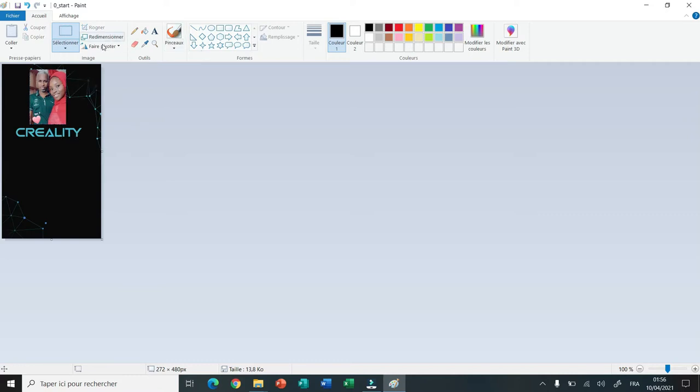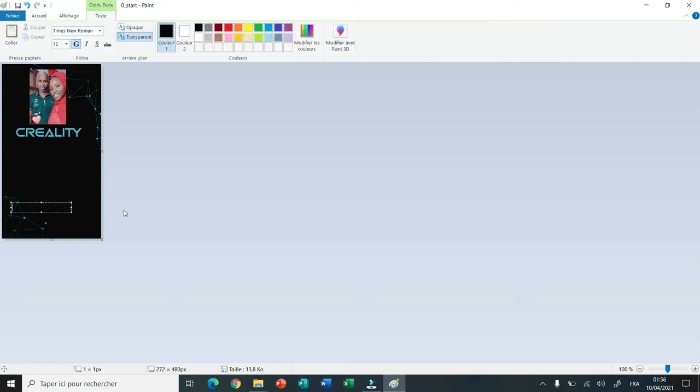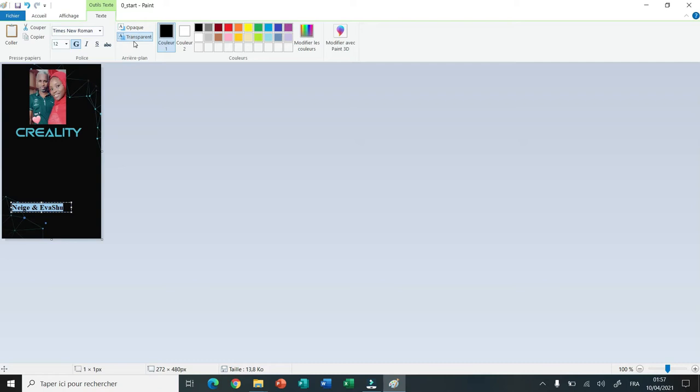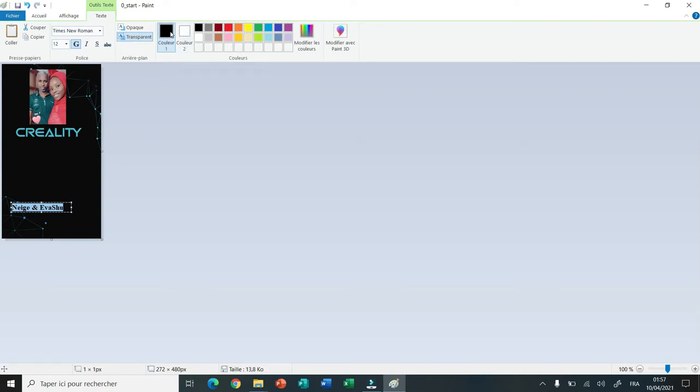Now I click on text and then I click where I want to add the text on the picture. I write my text. Now I select the whole text and I click on transparent to have a transparent background. After that I click on color one and select the color of the text.